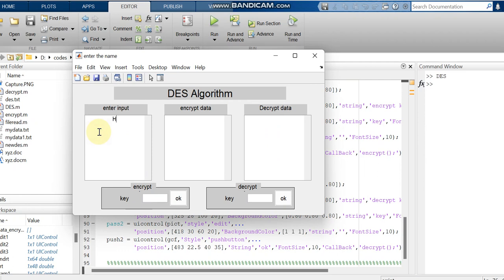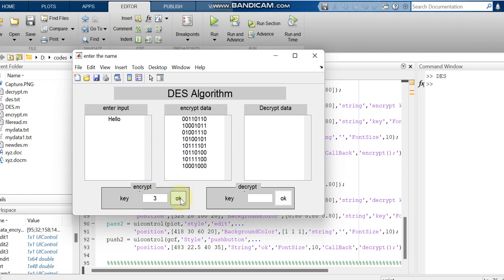First, I am giving a simple message as input, and in this case I am giving a key as 3. Once the key is given, the encrypted data will be generated. Now on the receiver side, we have to provide the same key. If he is an authenticated user, he will have the same key, but if it is an unauthorized user, he may not.